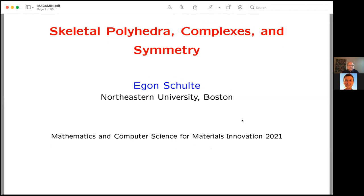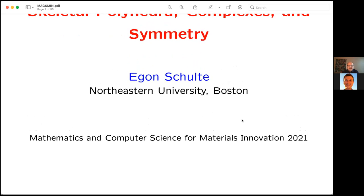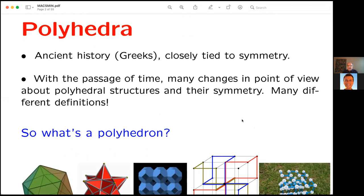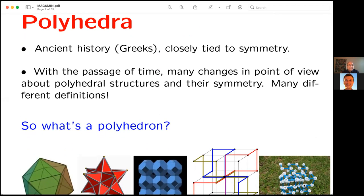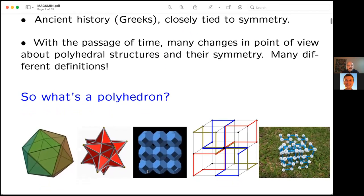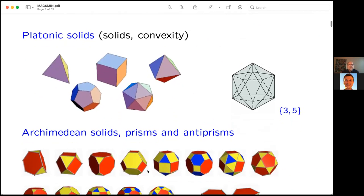I'd like to talk about an old subject — geometry that goes back to ancient times. I'd like to talk about polyhedra, a very old subject going back to the Greeks, and if you look over the history you will see there have been many changes in point of view about these polyhedra.